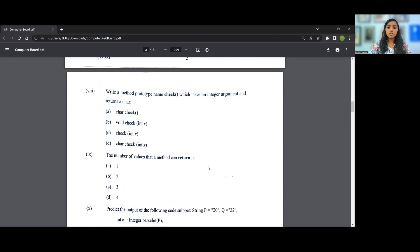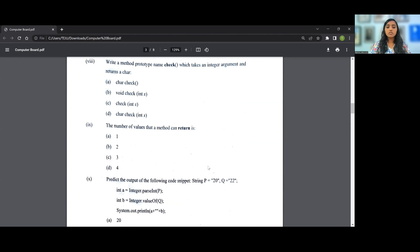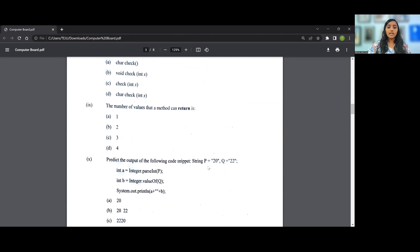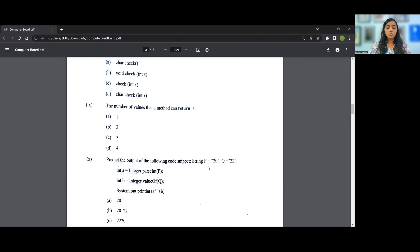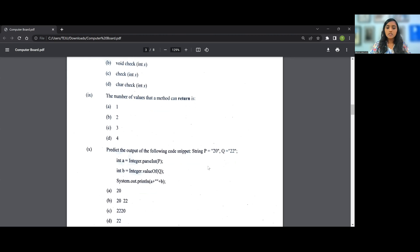Then going on to the ninth question, the number of values that a method can return. It is repeated time and again that a method can return only one value. So the answer for the ninth question is A, that is 1.